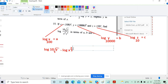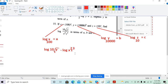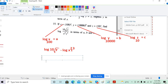Yes, x squared z cubed — correct. By default, when no base is given, the base is 10. So here we can apply the product rule. This can be written as log 10 plus log of root y, minus log of x squared z cubed.